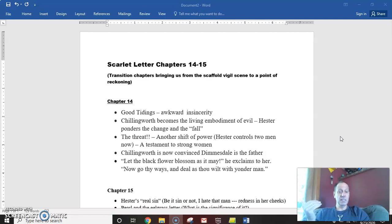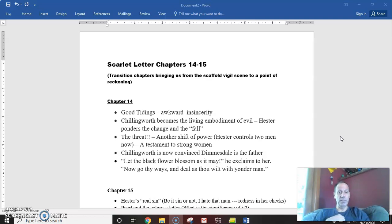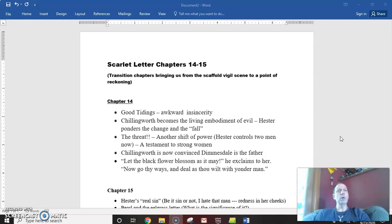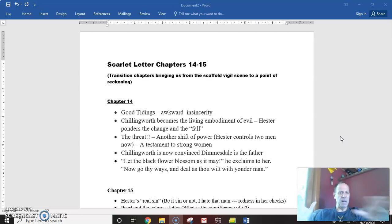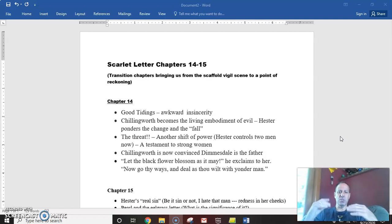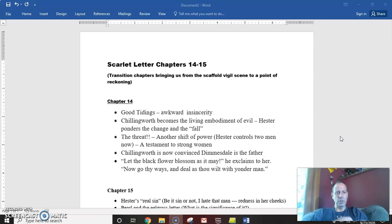And then he says, now go thy ways and deal as thou wilt with yonder man. So that's him saying, let the black flower blossom and you go and do what you will with Dimmesdale. If you want to tell him, tell him, but I'm going to do what I have to do with Dimmesdale. And if that means him dying, if that means him suffering, so be it,